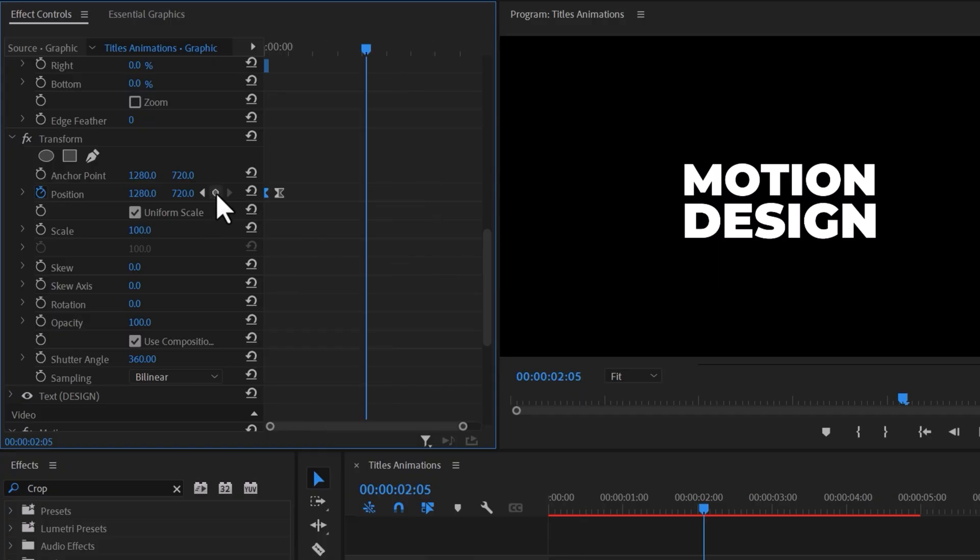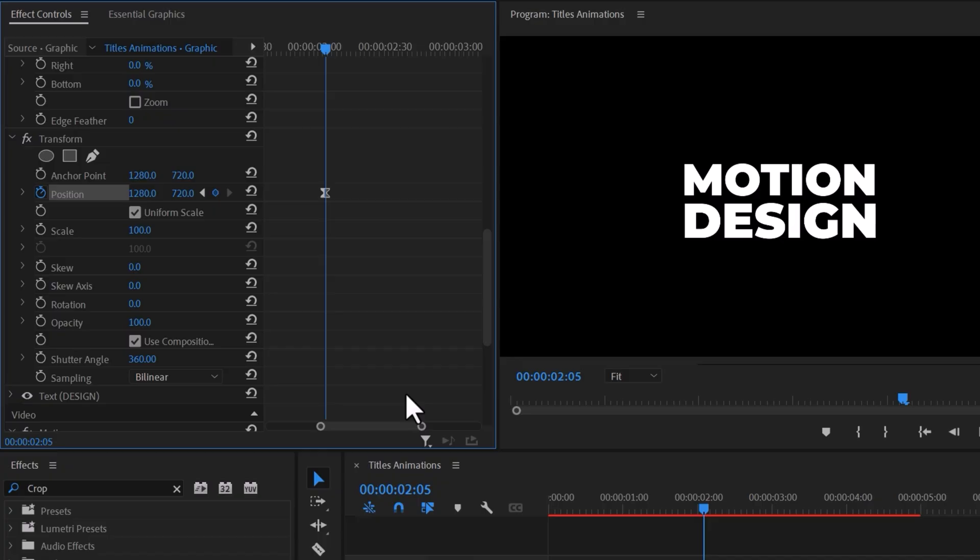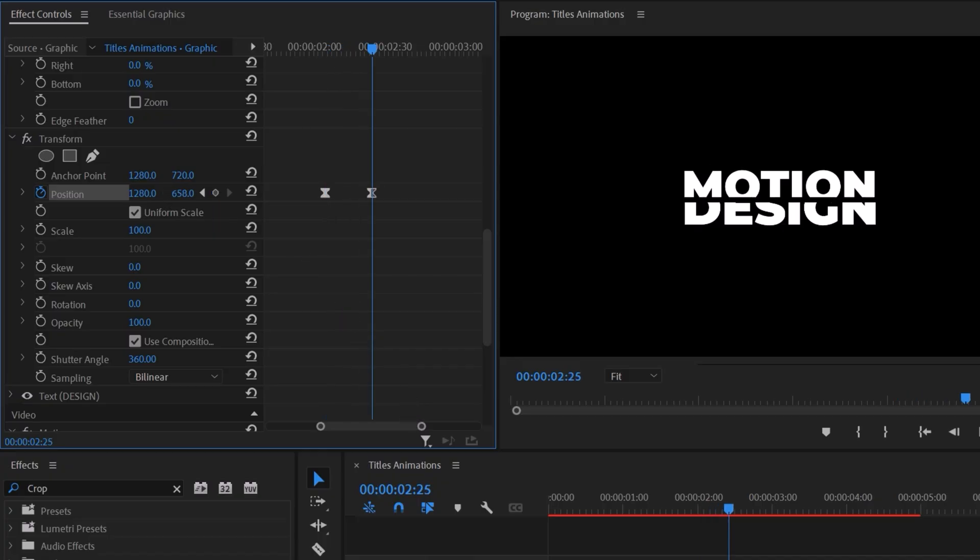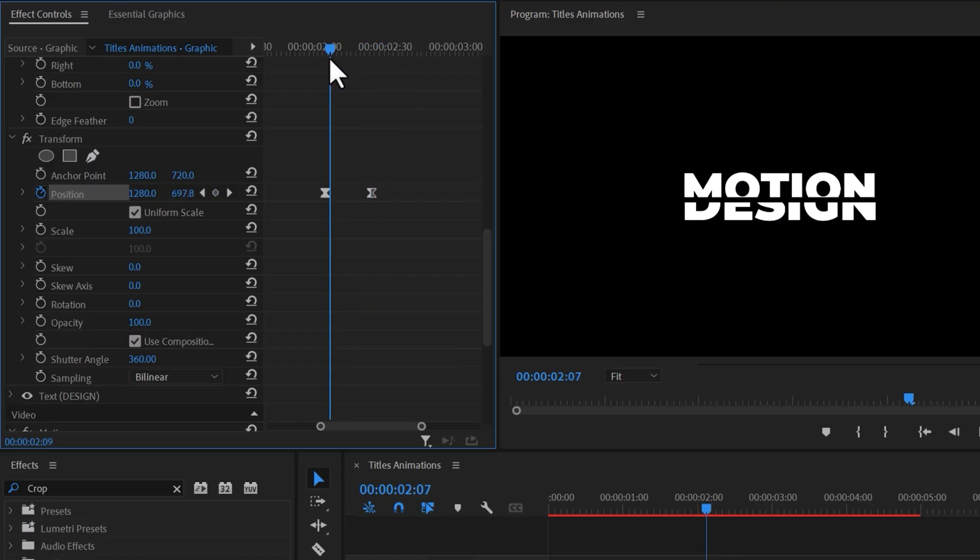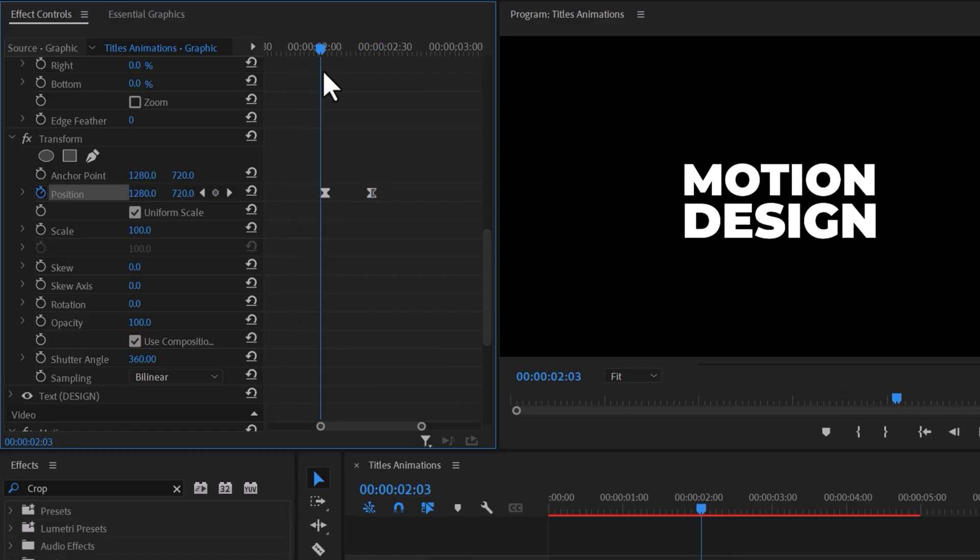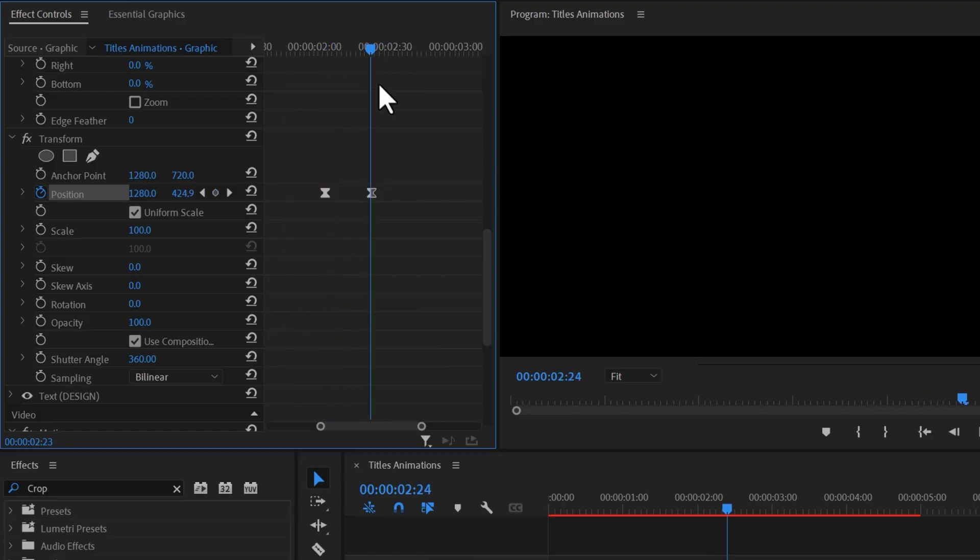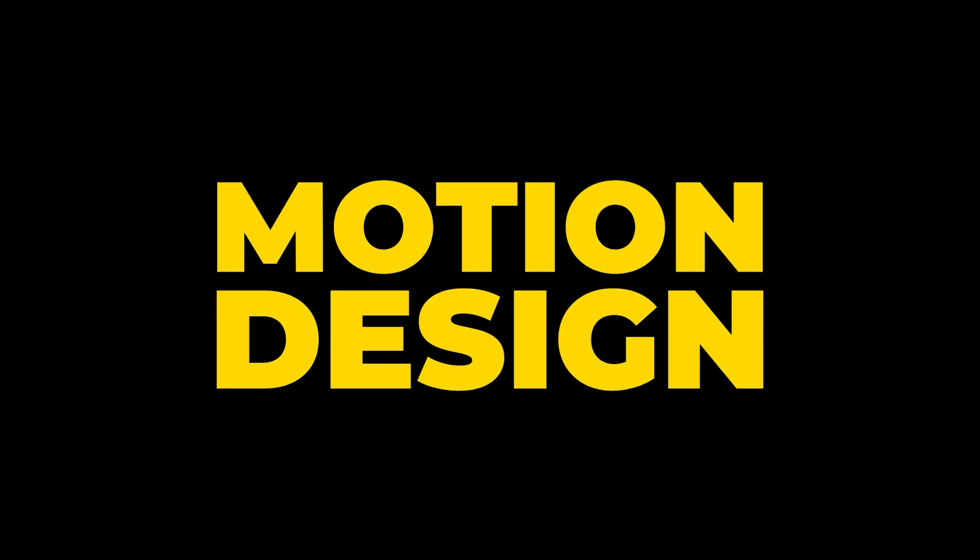For the outro, create a Position keyframe with the same value where you want to end the title animation. Move forward a few frames and increase or decrease the text until it's hidden. This will create a smooth transition. And there you have it, the final result.